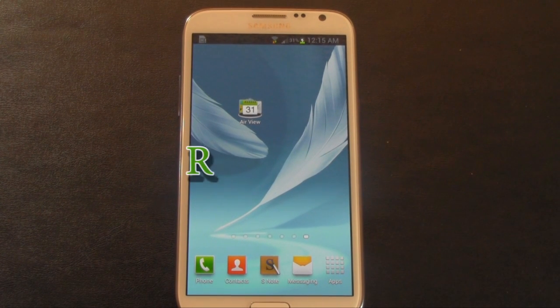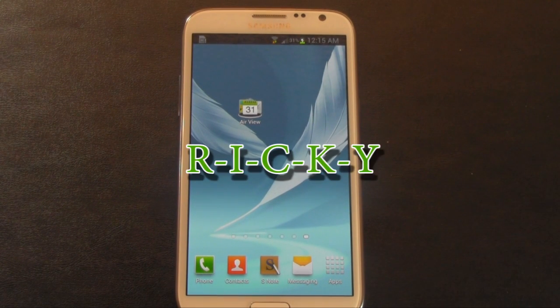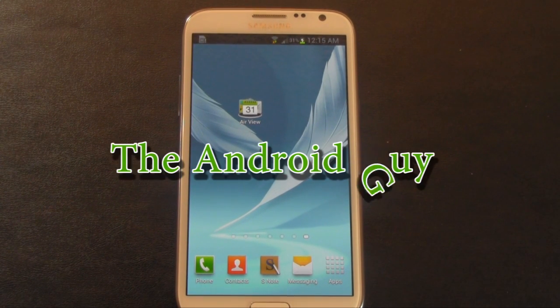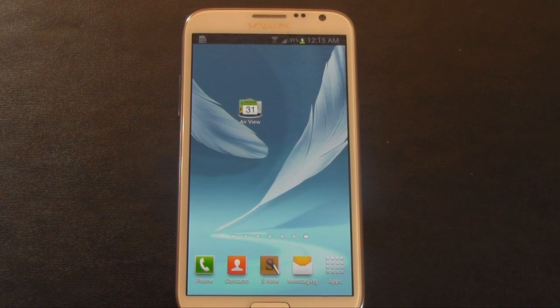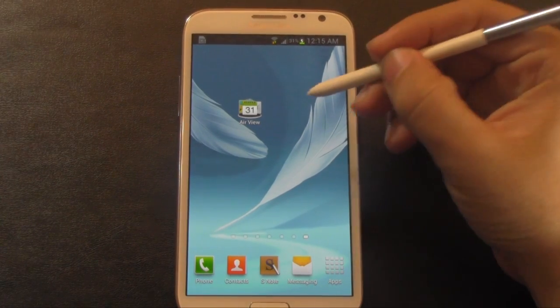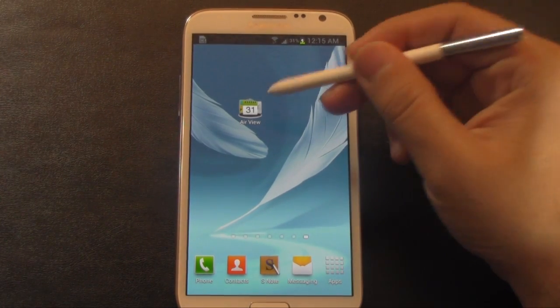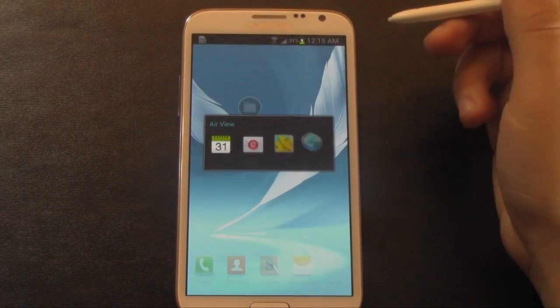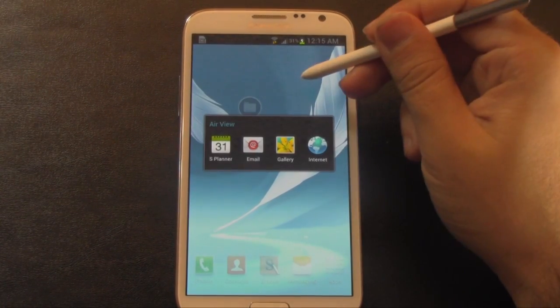Hello, this is Ricky, the Android guy. Alright guys, so today I'm going to be showing you how to create folders on your Galaxy Note 2.